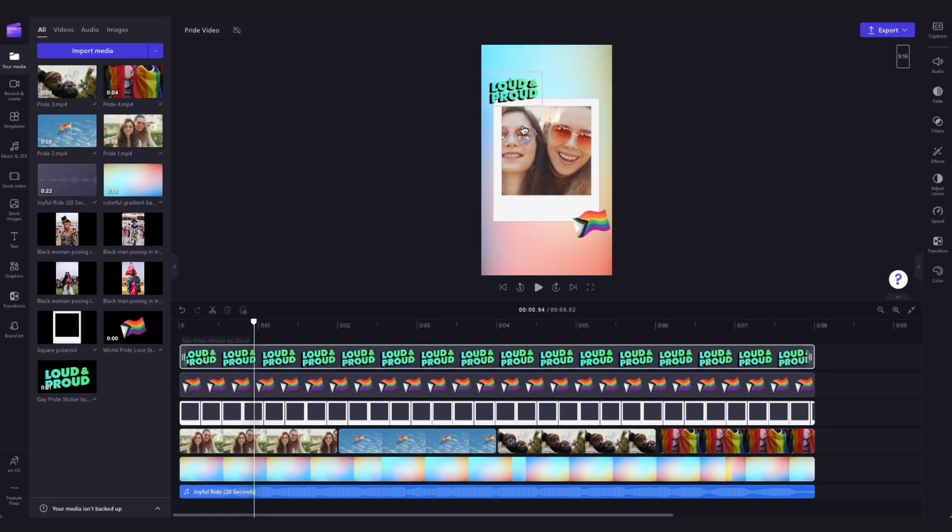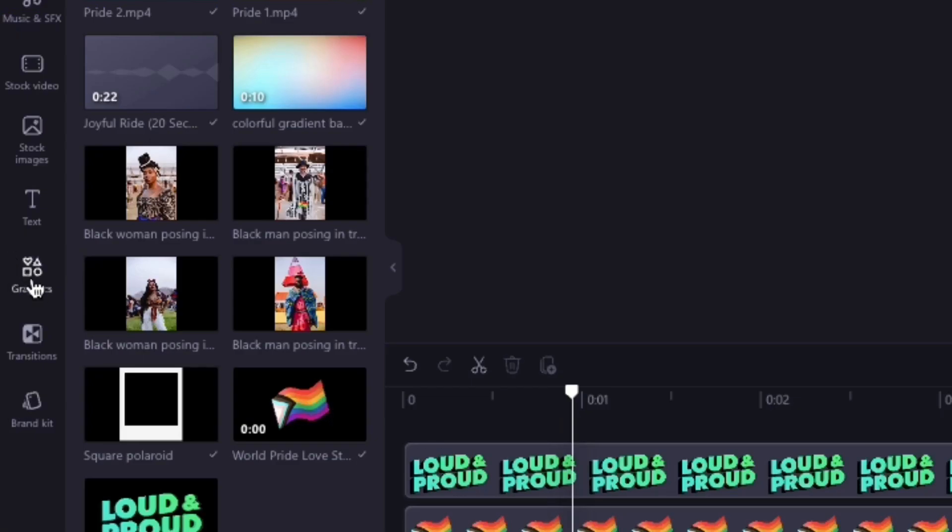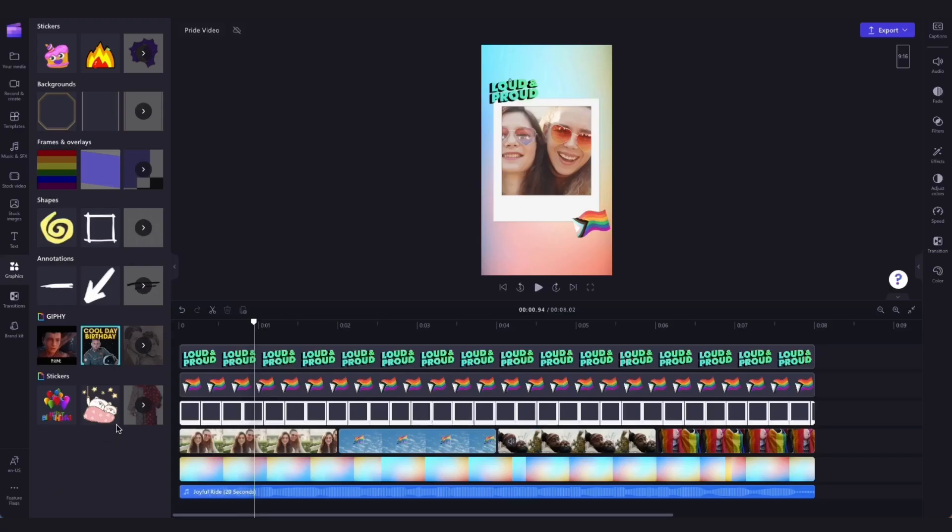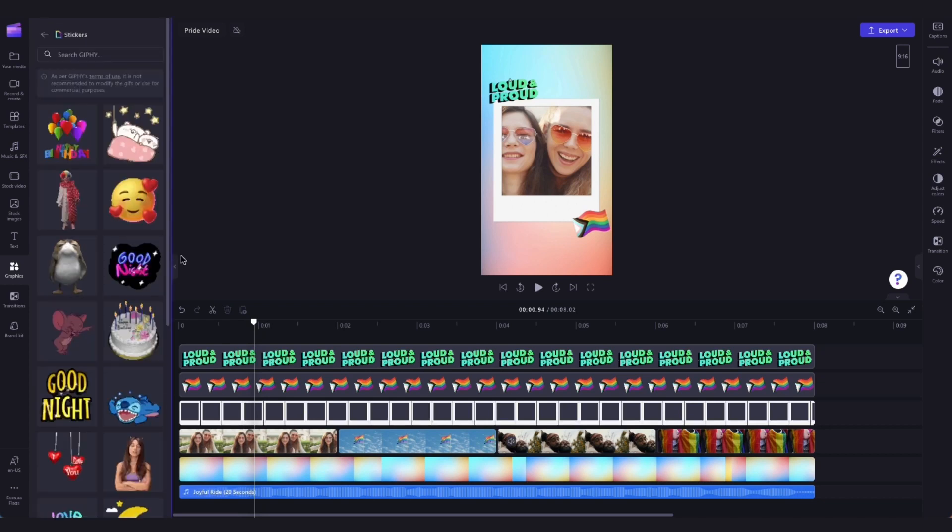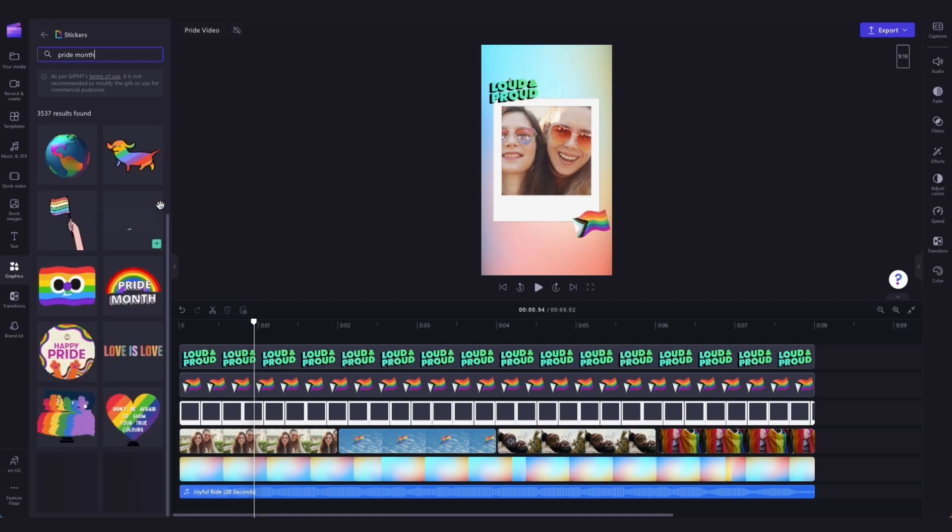But if you'd like to change these stickers or add in some new ones, head over here to the graphics tab, select Giphy stickers, then up here search for anything you'd like. For example, type out Pride Month and have a look around.